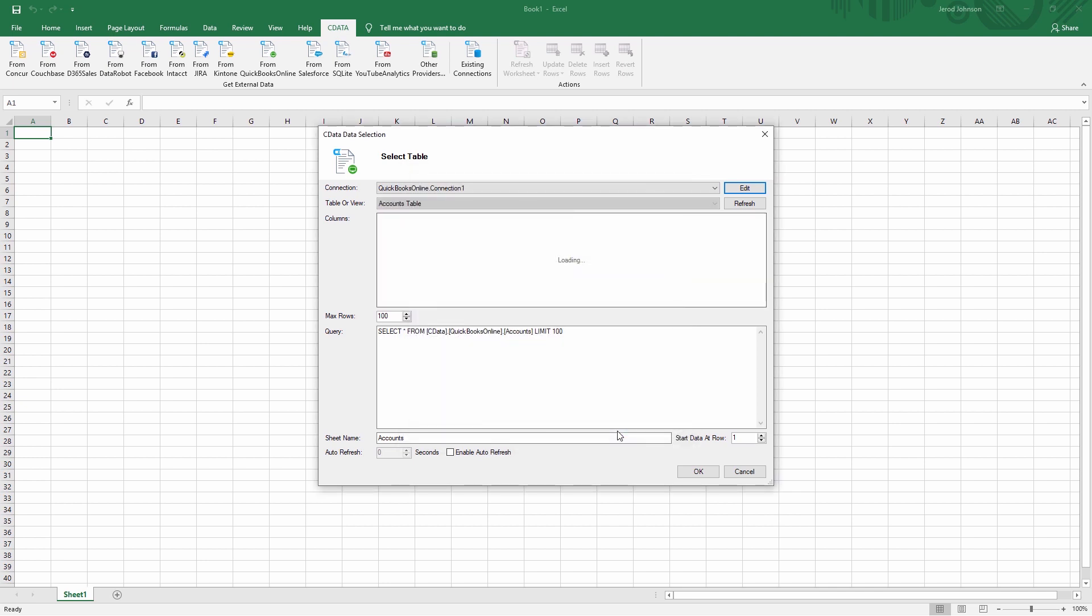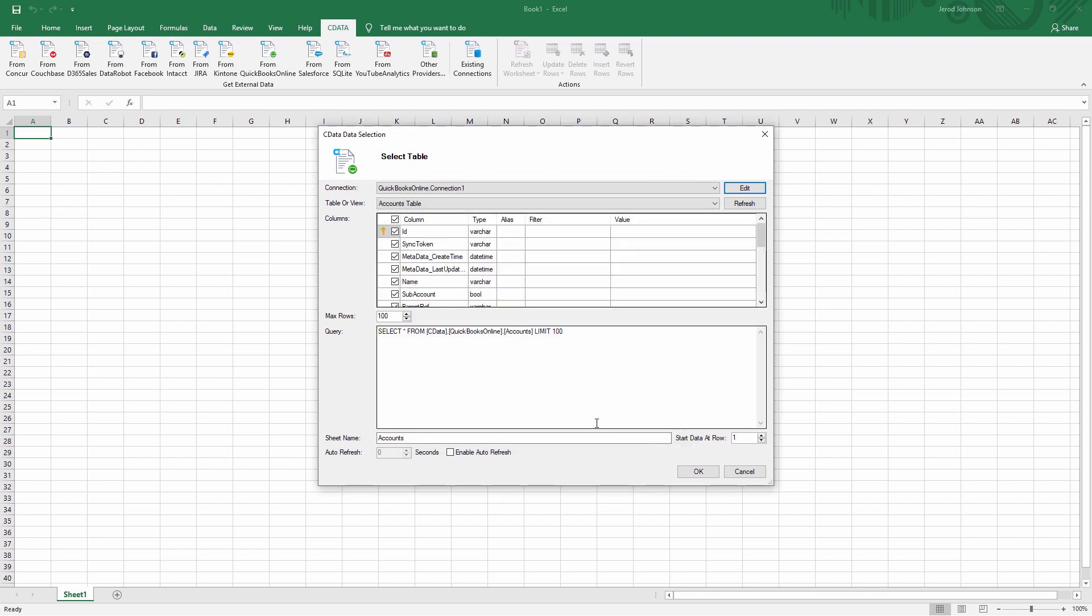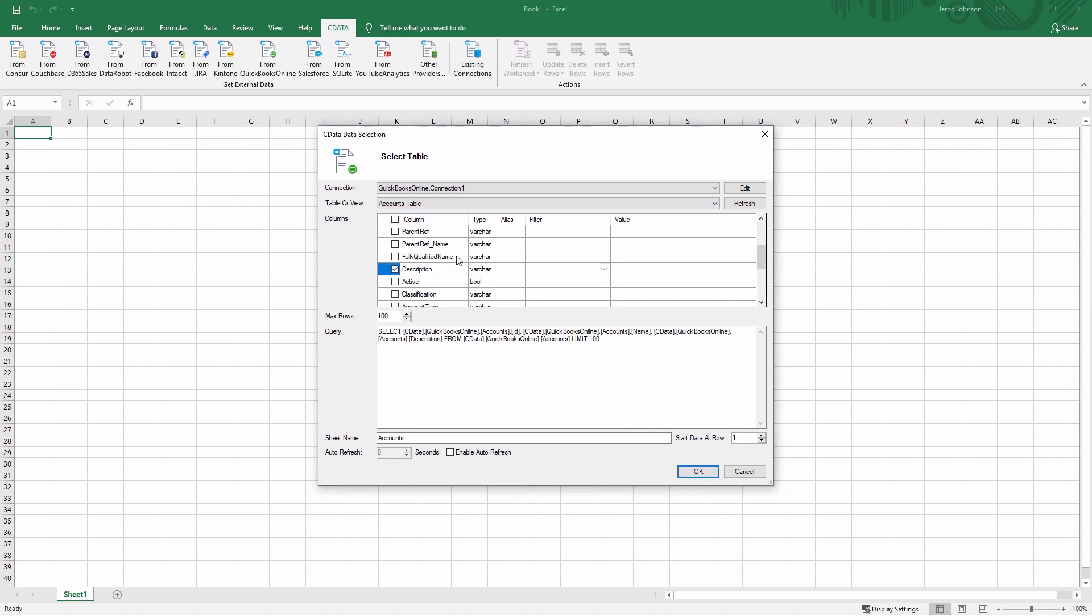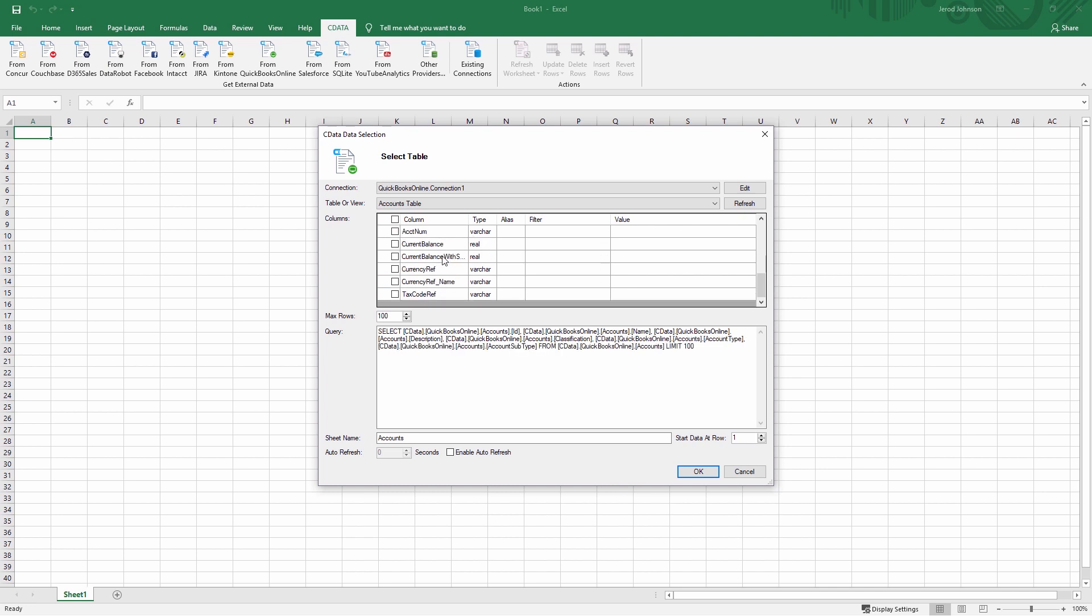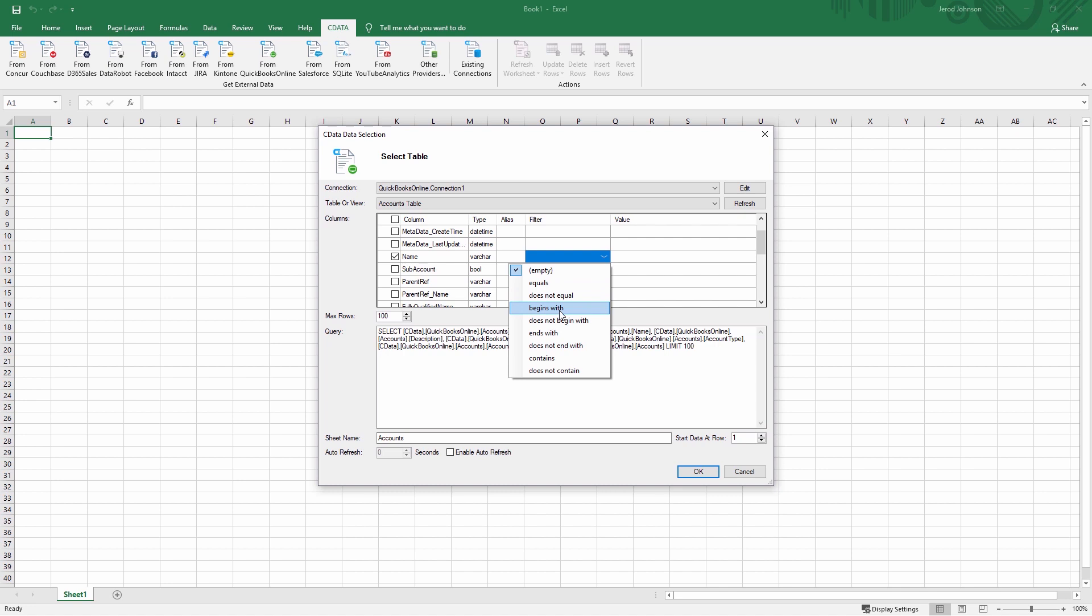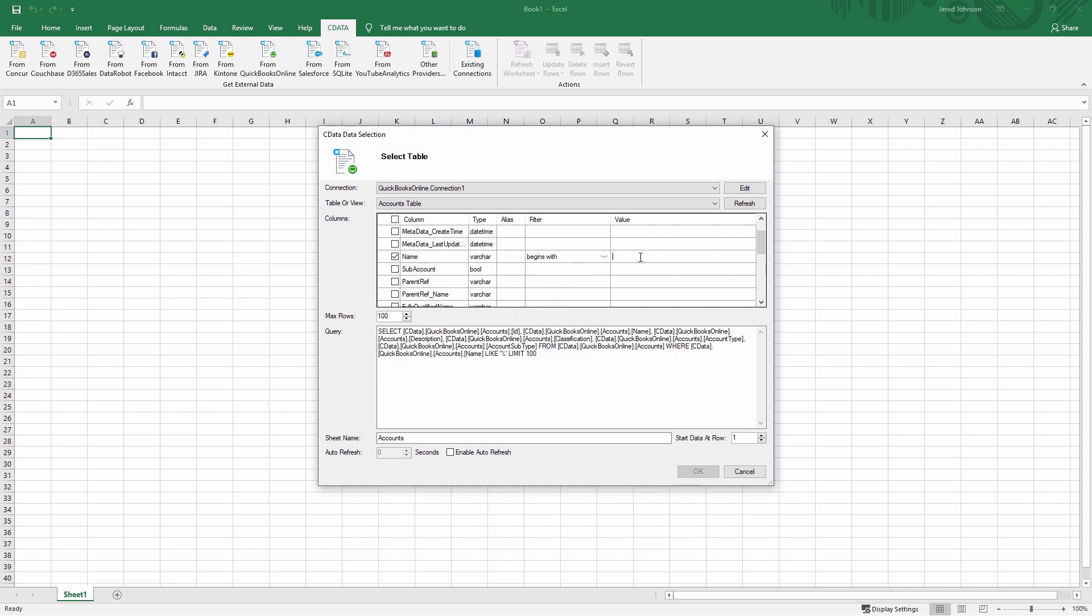With the add-in installed and the connection configured, you're ready to start working with live data in Excel. Navigate to the CData ribbon and click From QuickBooks Online. Select the table or view you wish to work with, and configure the data to connect to, choosing specific columns, creating filters, and limiting the number of results.